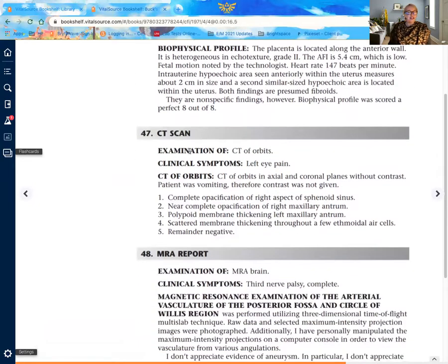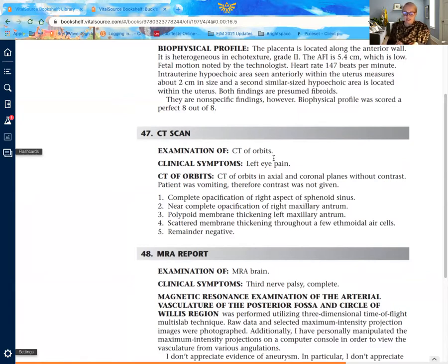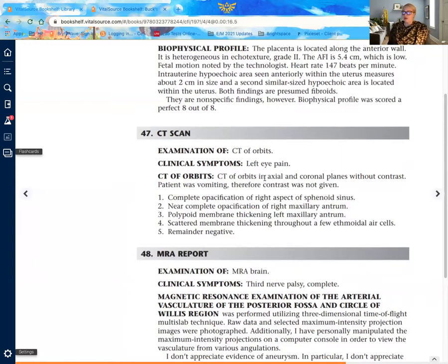The third report is more straightforward: CT scan, CT scan of orbits. It's really important to keep your medical terminology fresh and know your anatomy as you go through sections of CPT coding. When you're looking at a CT scan of the orbits, that's going to be around the eyeballs themselves. So this would be a CT scan or radiology looking at the orbits.